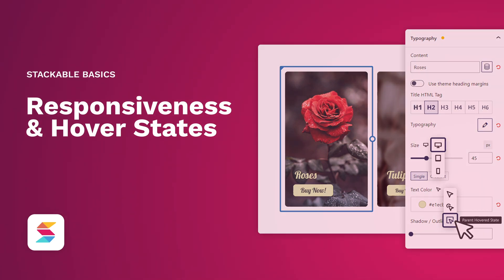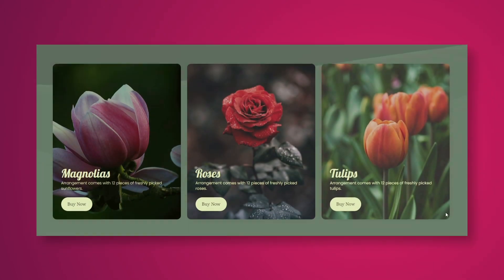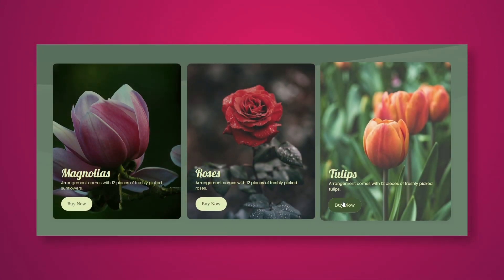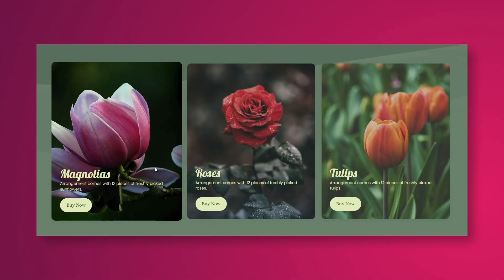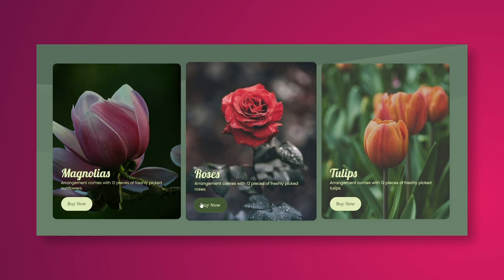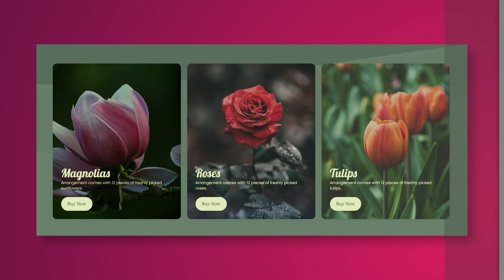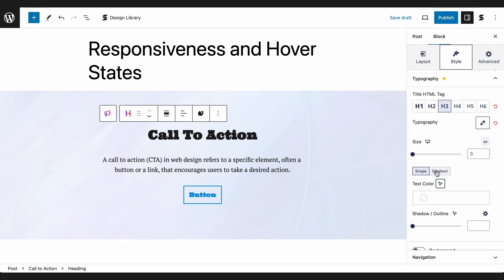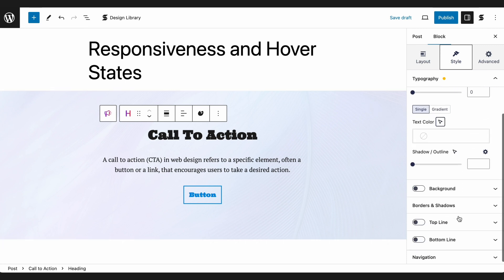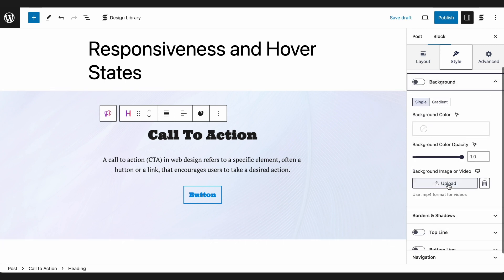Let's first talk about Hover-State Styling. This is a great user interface technique to provide user feedback, better navigation, or emphasize information. Most design controls will have a Hover-State Styling option, which is represented by the pointer icon beside the option name.